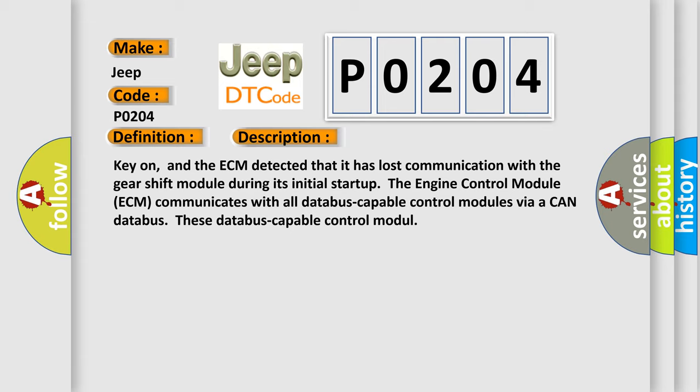The engine control module ECM communicates with all database-capable control modules via a CAN database. These database-capable control modules...